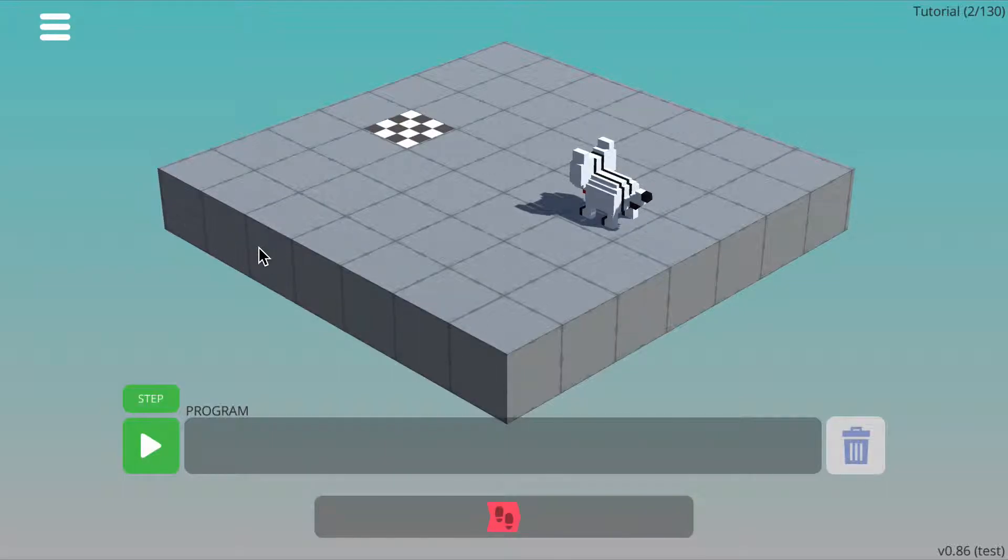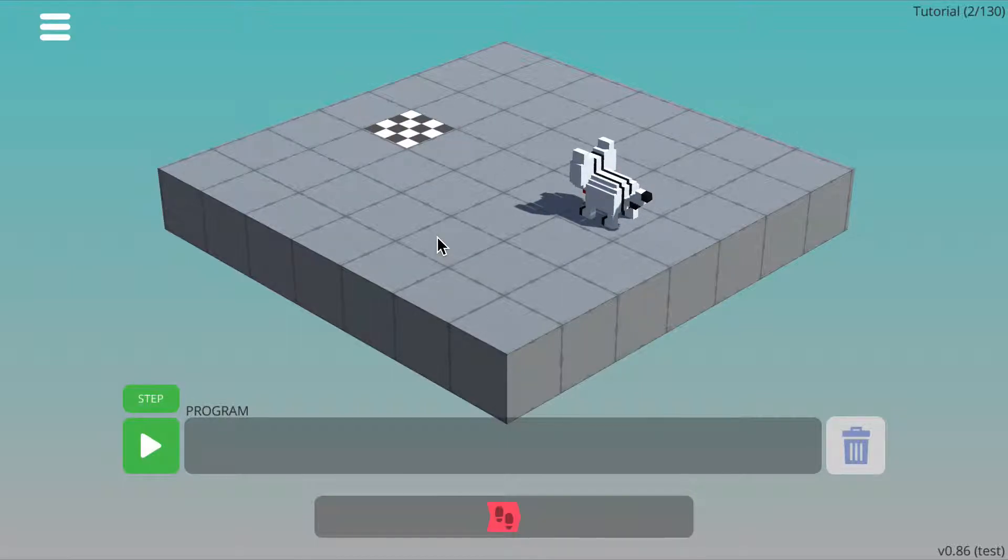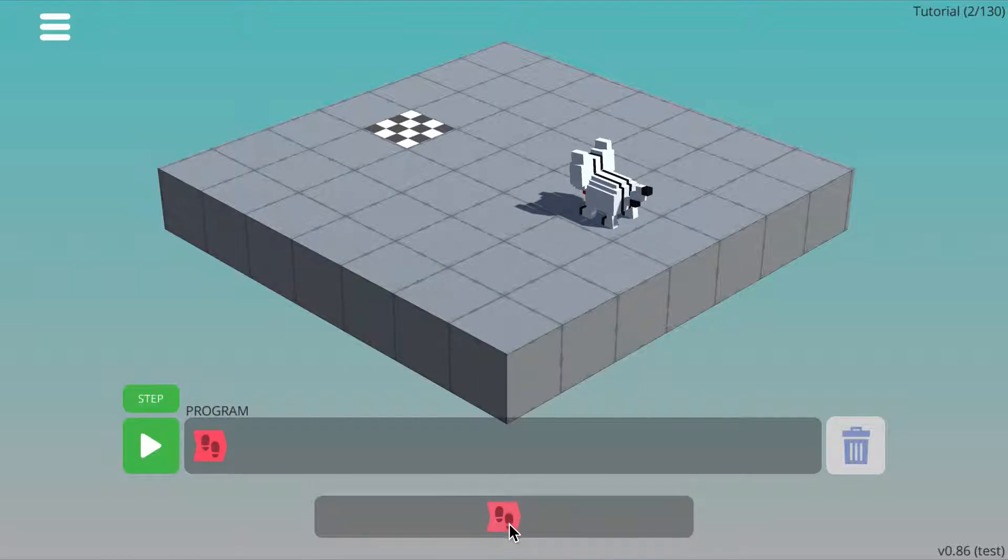The objective is to write a program to help the cat get to the finish tile. You do this by adding commands to the program box, either by clicking or dragging and dropping.